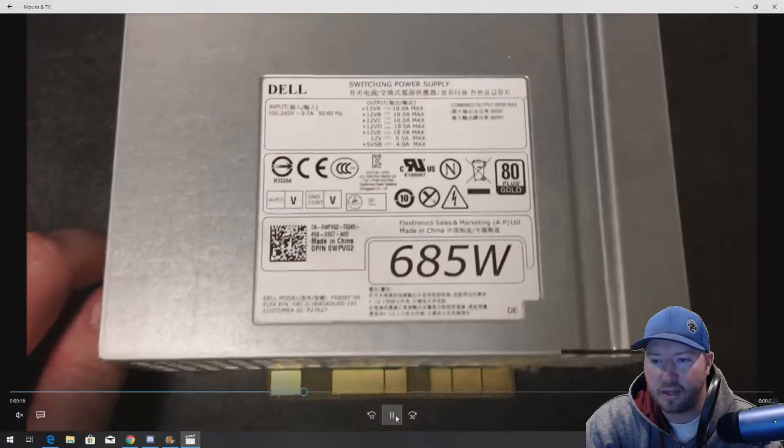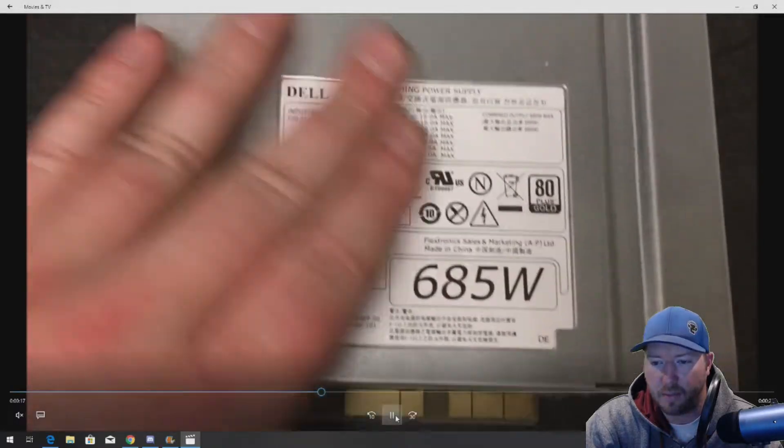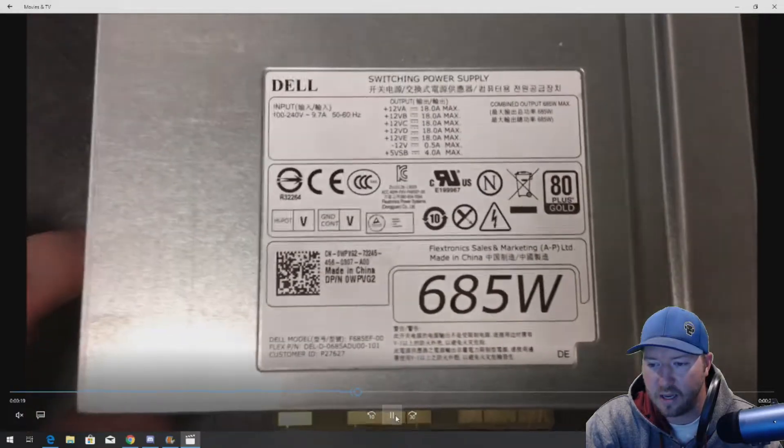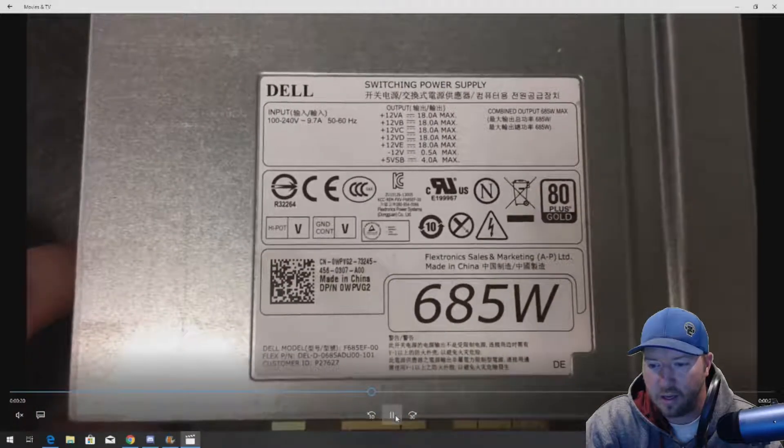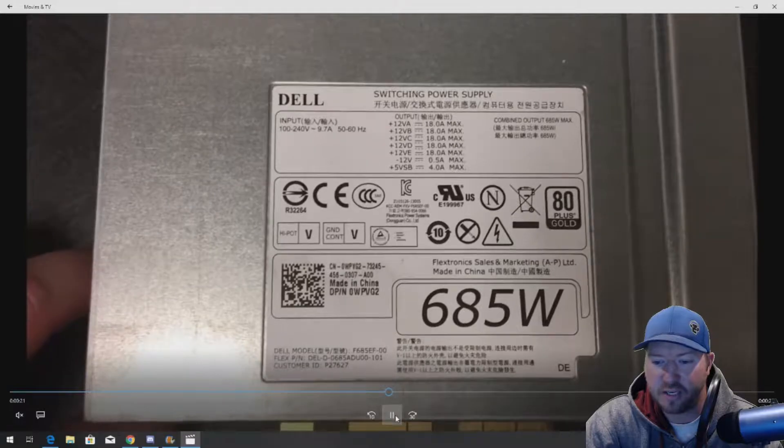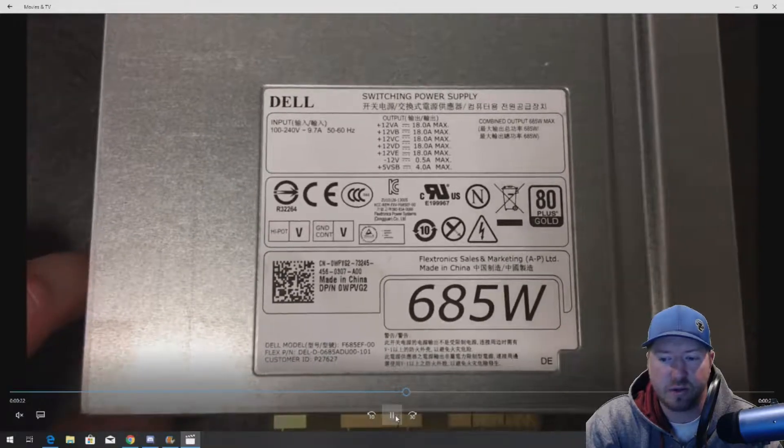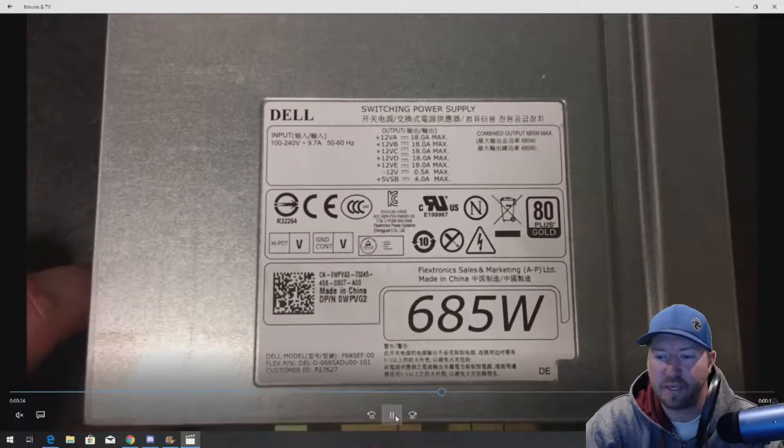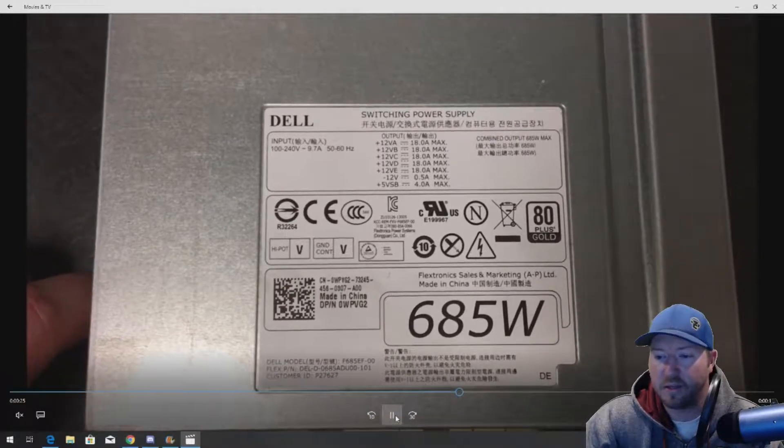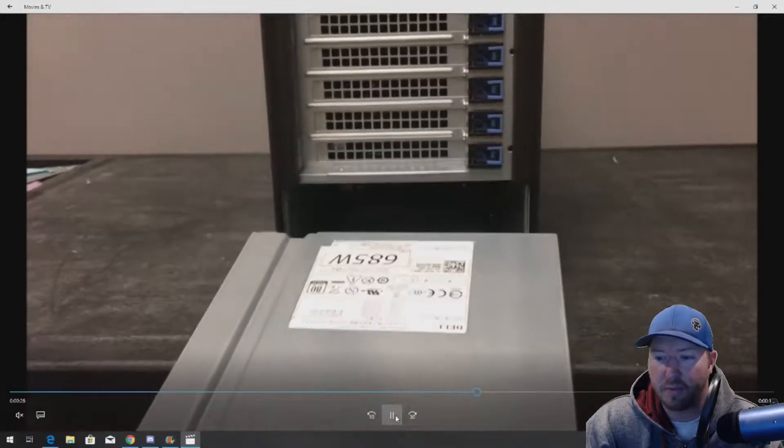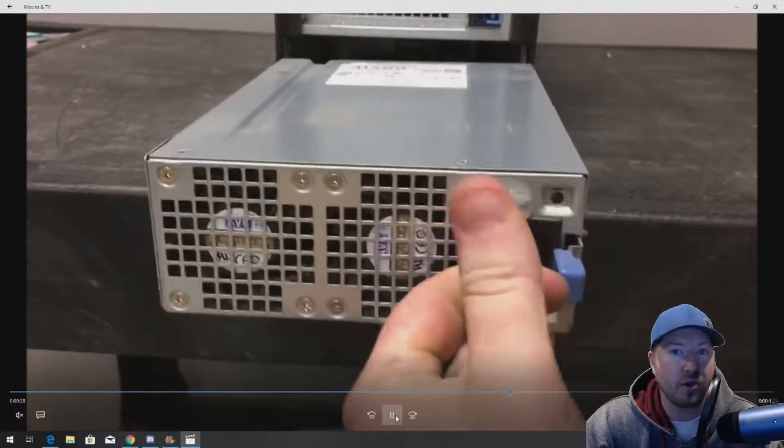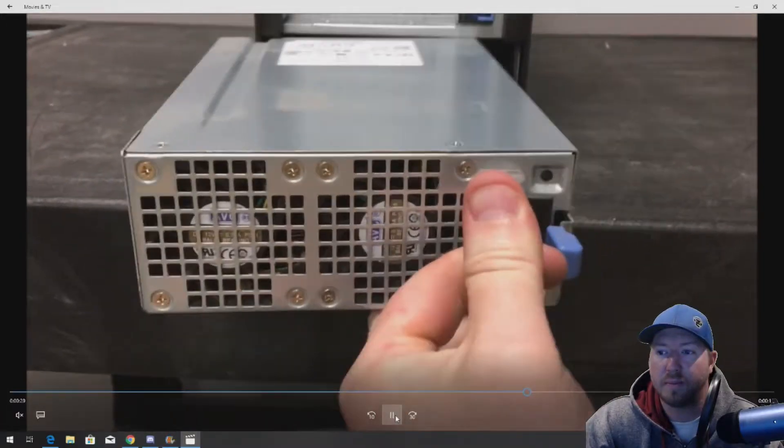All right. So here's a look at the label. The part number is this WPVG2. You can also look under the model number, but that WPGV2 is the number you want to look at when you reorder this, or you can go to our link on our website.